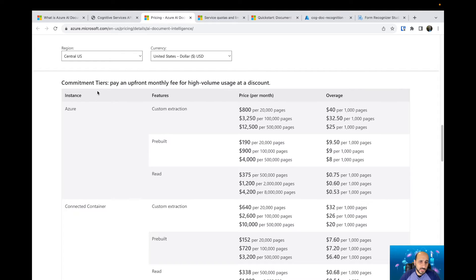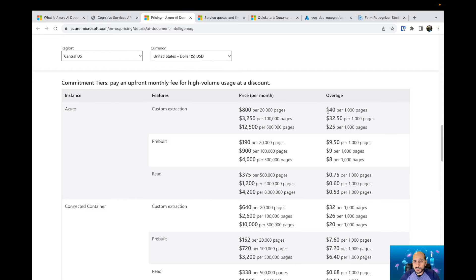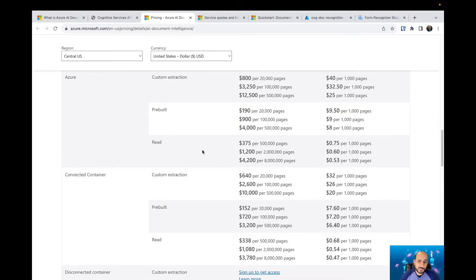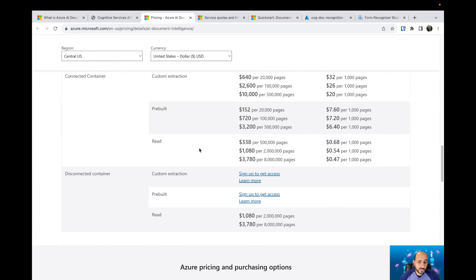Here you have the commitment pricing, which means that if you are going to use it for a long time you can make a commitment with Microsoft, which means you are going to save money. You have a price per month — you can make a commitment per month, and then there is an overage price for that specific commitment. For example, 20,000 pages will cost $800 per month. This covers custom extraction, the pre-built model, and the read model — all of those have specific commitment prices as well.